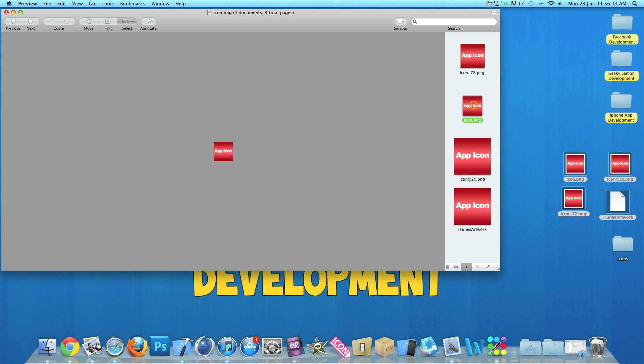We have our non-retina icon, so this will be for your devices such as the iPod second generation, third generation, and your iPhone 3G and 3GS.